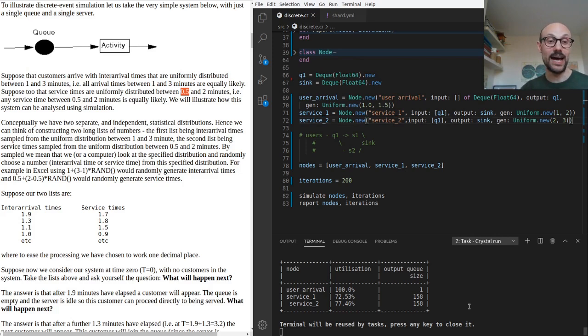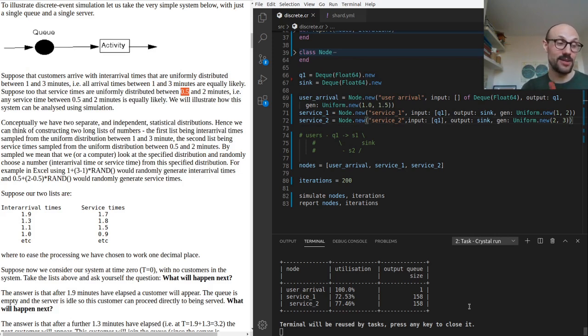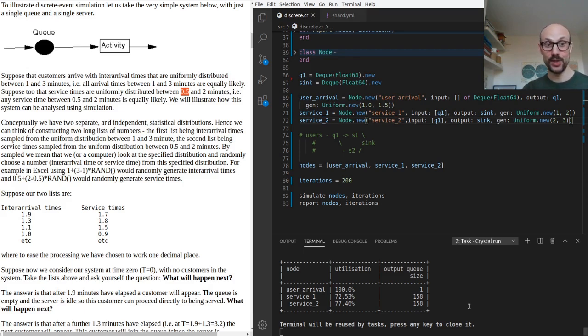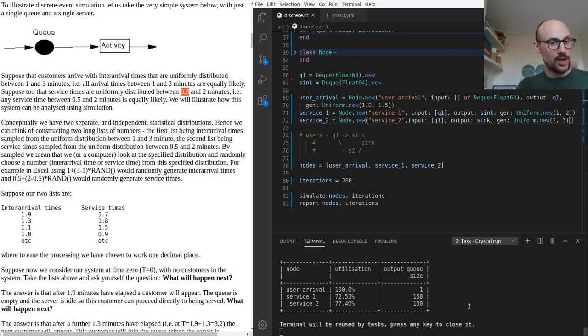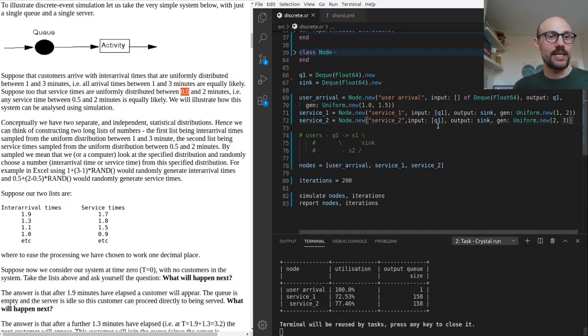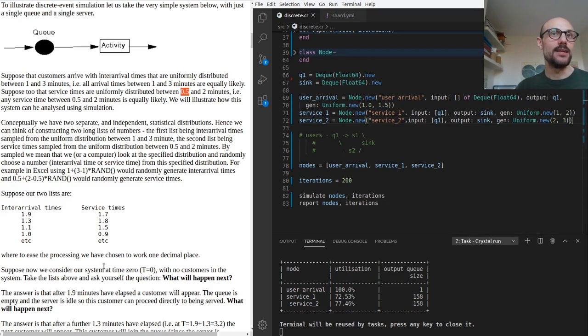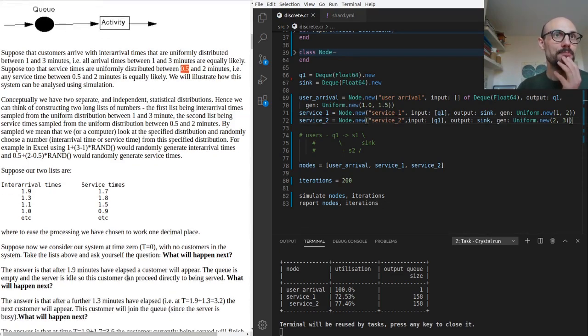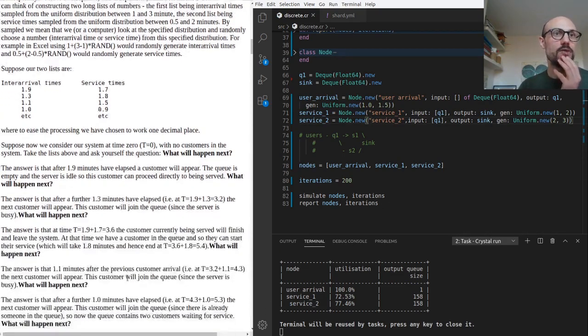Around 70% utilization, 150 elements processed by each, and the queue size on the user arrival now is one, which means it's going to be very small if not zero all the time, which is exactly what we wanted. Okay, so let's try and build a slightly more complicated system now.